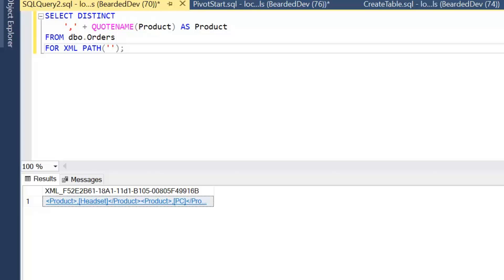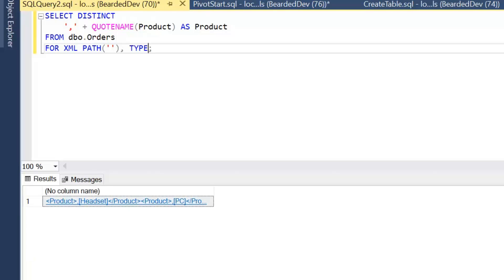If we did want to return XML then XML PATH or one of the other FOR XMLs is what we'd use for that. By the way, if you are new to these functions, I'm going to leave some links to the Microsoft documentation where you will be able to find out more information.